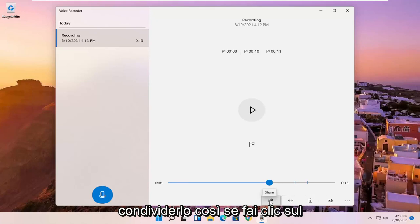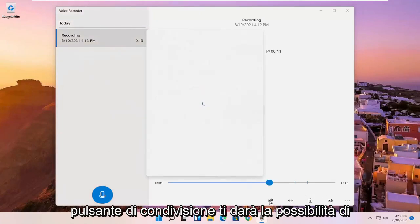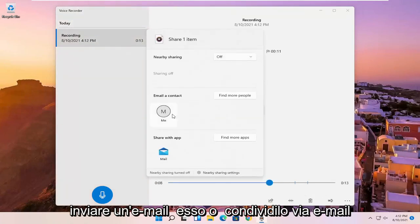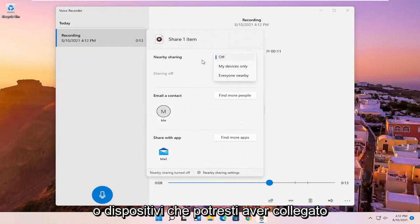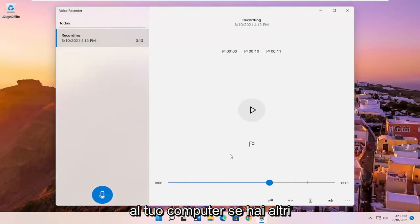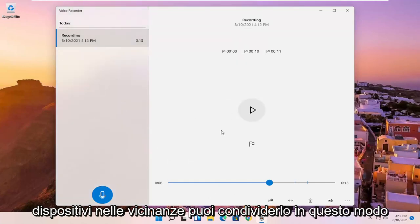So you can go in here as well. You can share it. So if you click the share button, it will give you the option to email it or share it via email or devices that you might have connected to your computer. So if you have other devices nearby, you can share it that way.